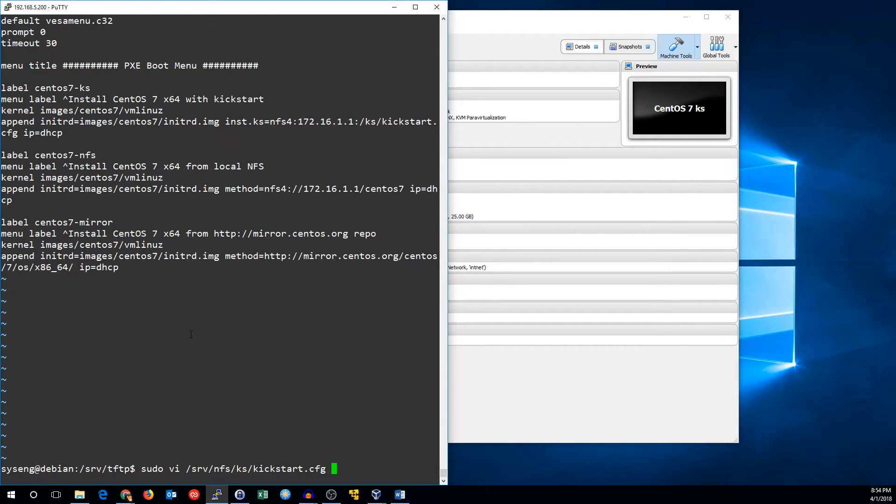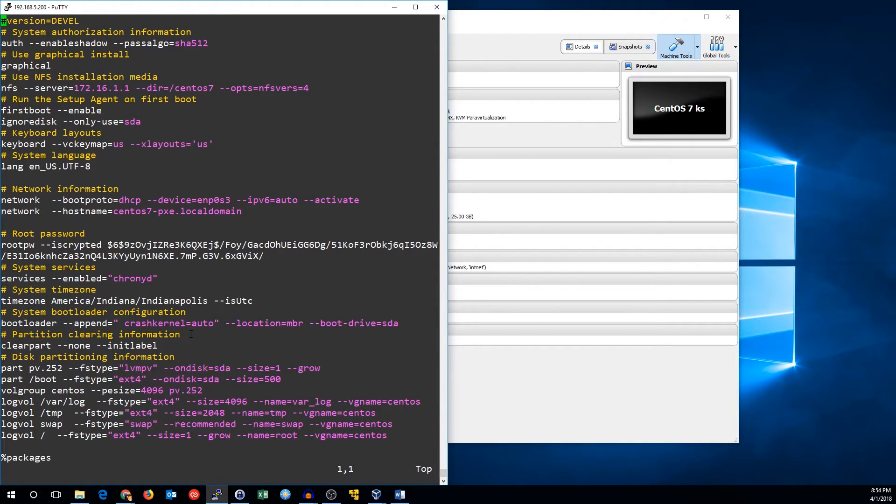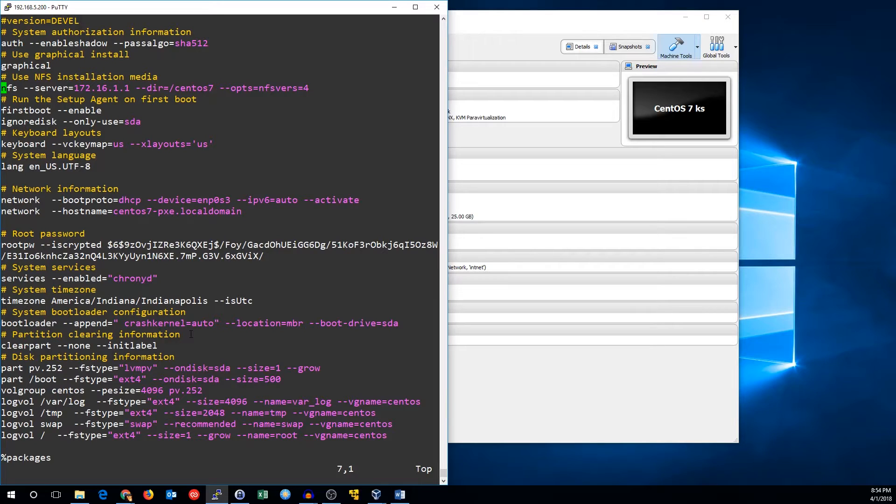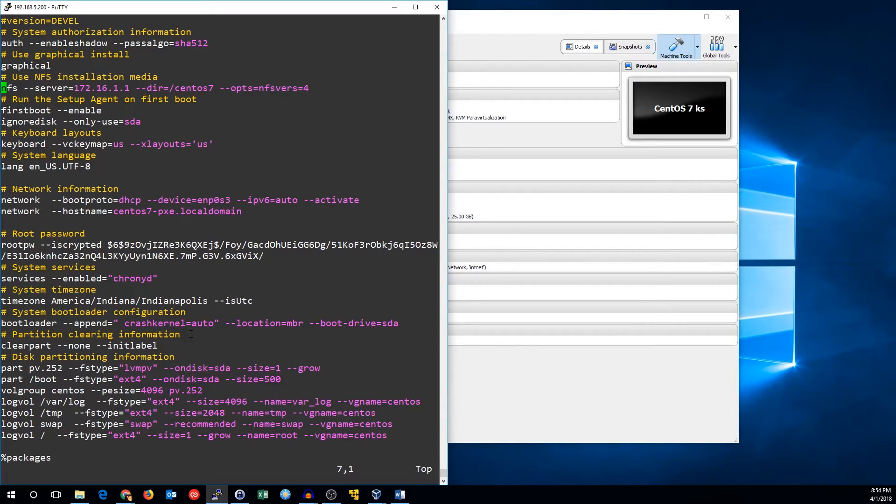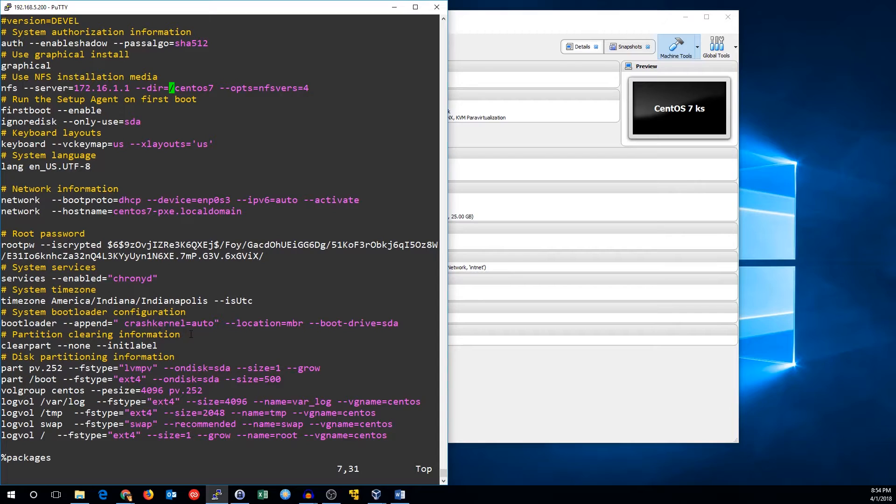I also made a couple mistakes in the kickstart file that I want to correct real quick before we start this. So the first thing I want to do is fix the NFS configuration. I had it a little bit messed up before and it wouldn't work with NFS 4. So if you're using NFS 4, you want to make sure the server is just the server, either the host name or the IP, the directory is the path to the installation media, and finally for NFS 4, you need to specify --ops equals nfs version equals 4.